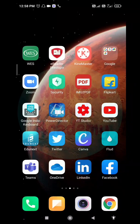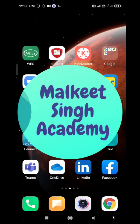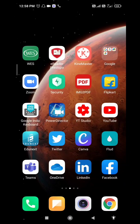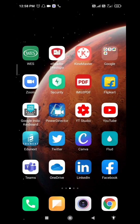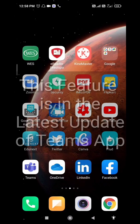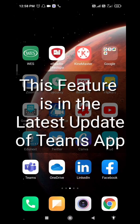Hello everyone, welcome to my channel Milky Singh Academy. In today's video, I'm going to share with you how you can use the spotlight feature in Microsoft Teams mobile app. Microsoft has recently updated this feature in the latest update.